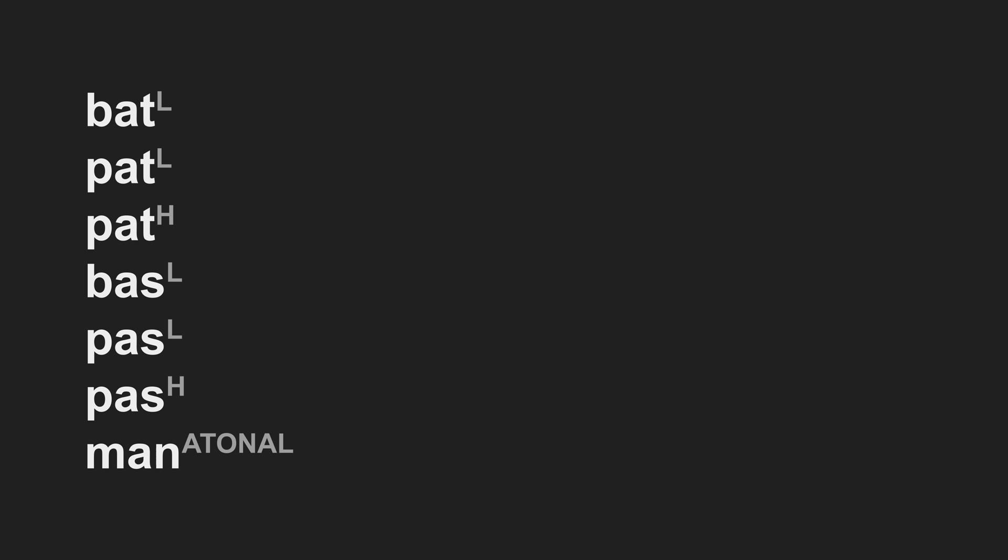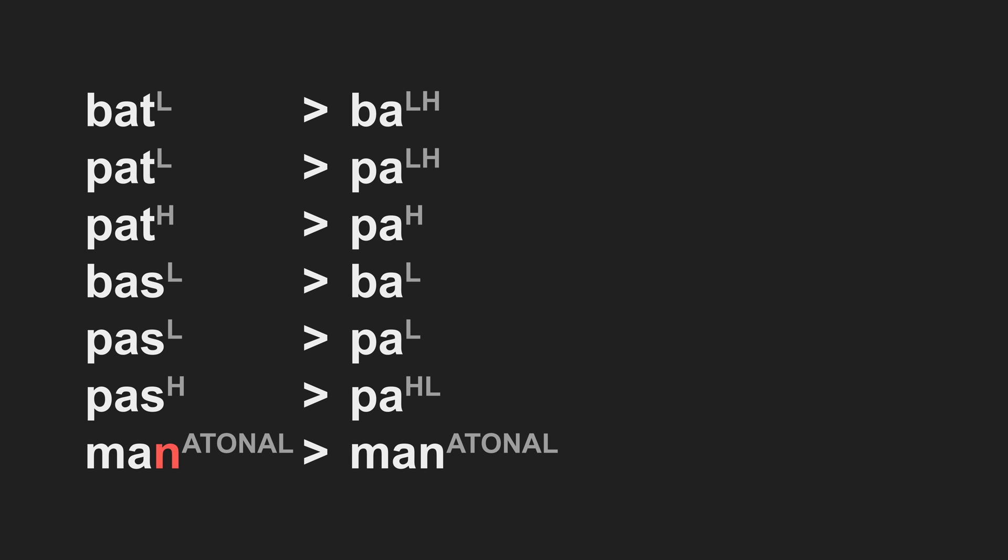Anyways, getting back to it, let's cull all non-nasal codas just like before. Stops, rising. Fricatives, falling. Nasals, unchanged.